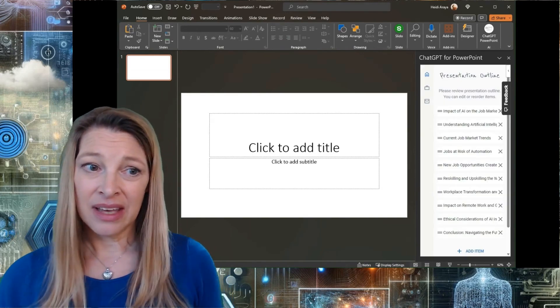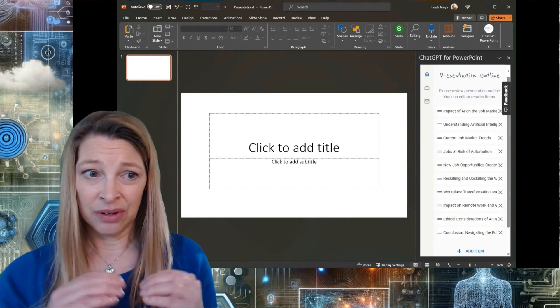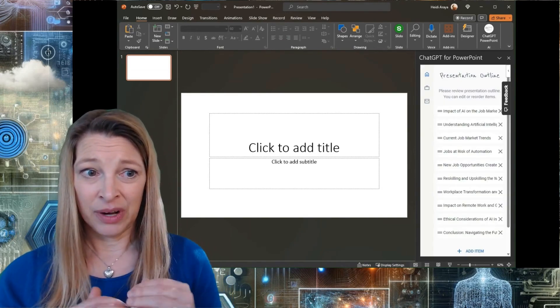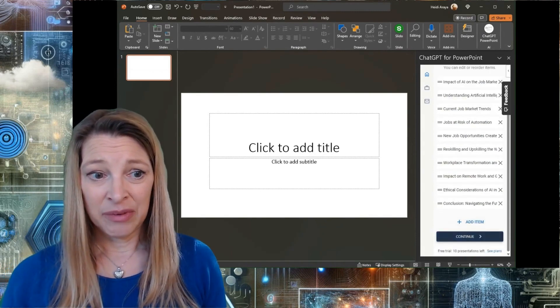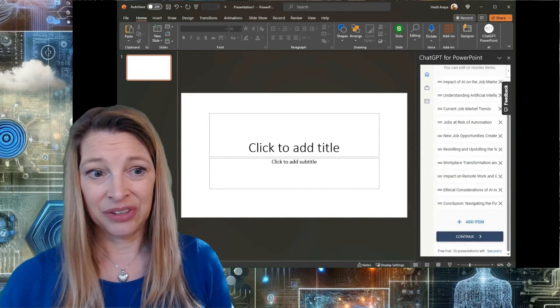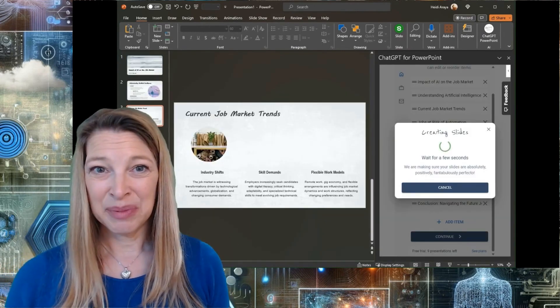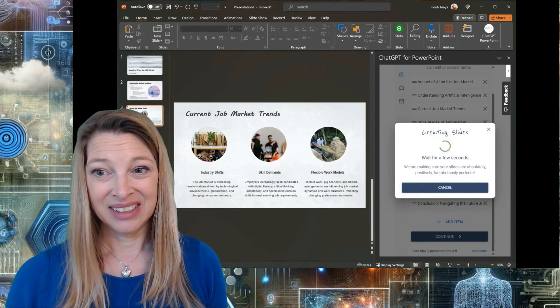You can see the outline here. You can reorder those slides if you want to. You can edit them if you want to and then I'm just going to hit continue. I can see the slides beginning to pop up right now. They're looking really good.